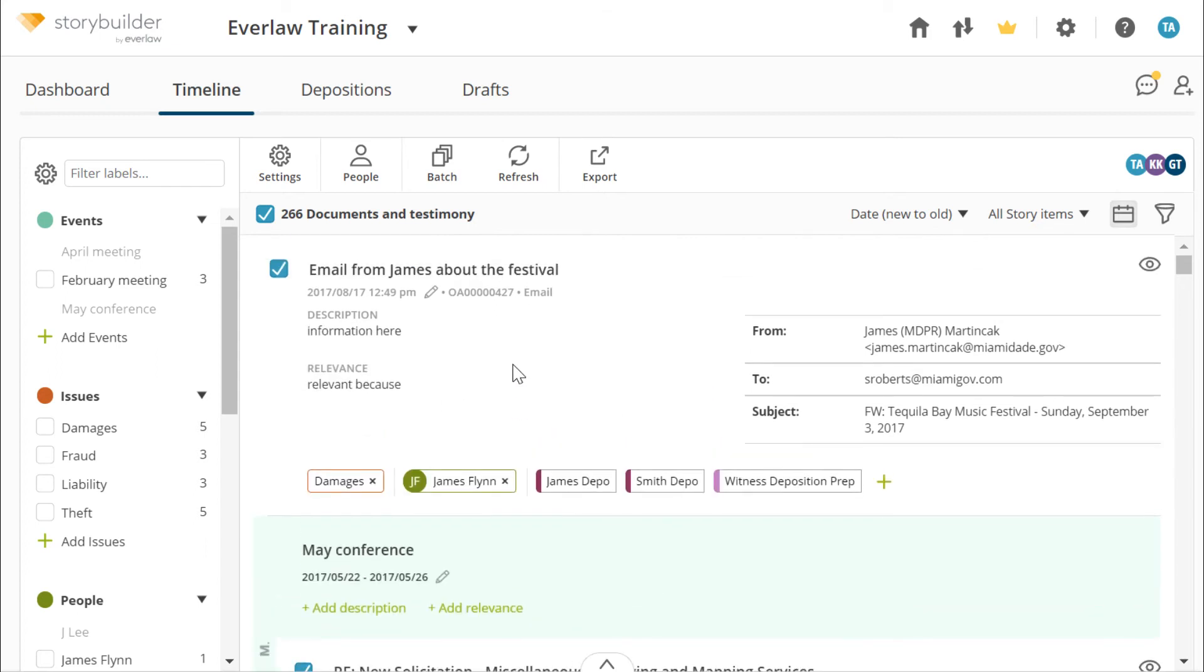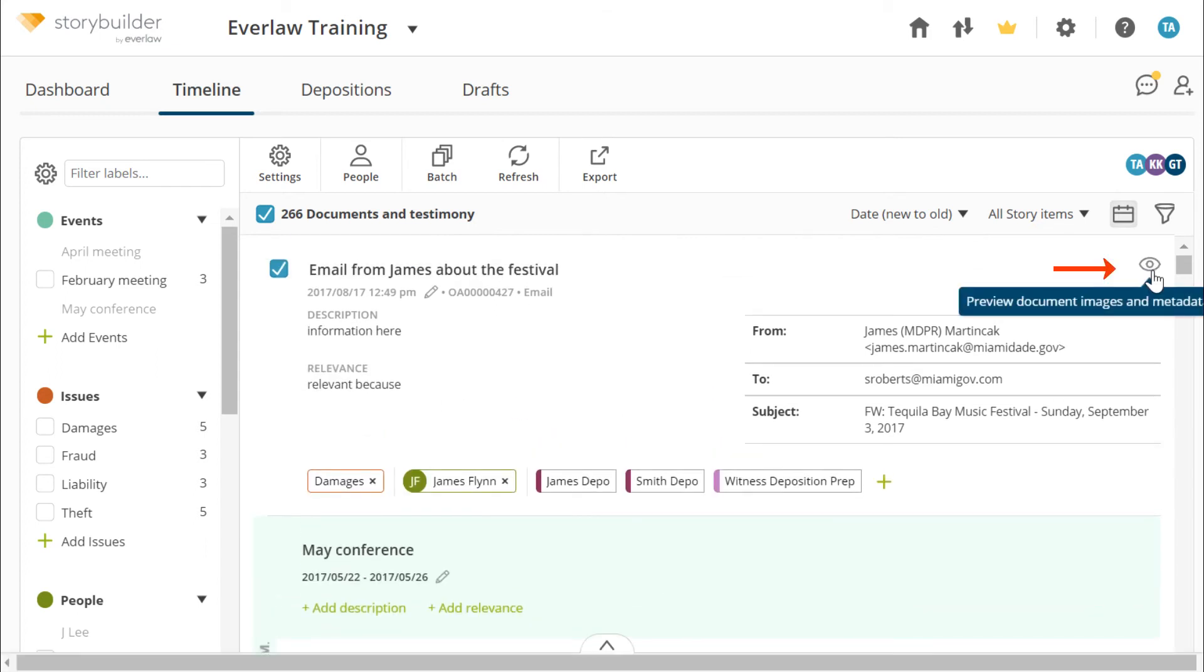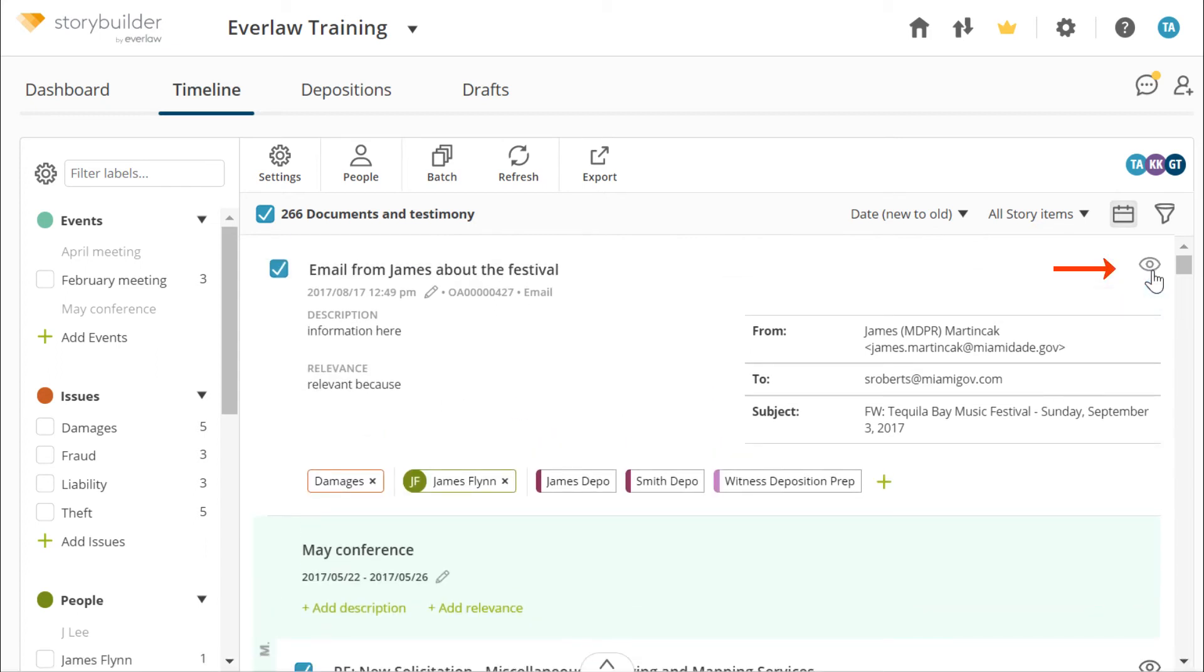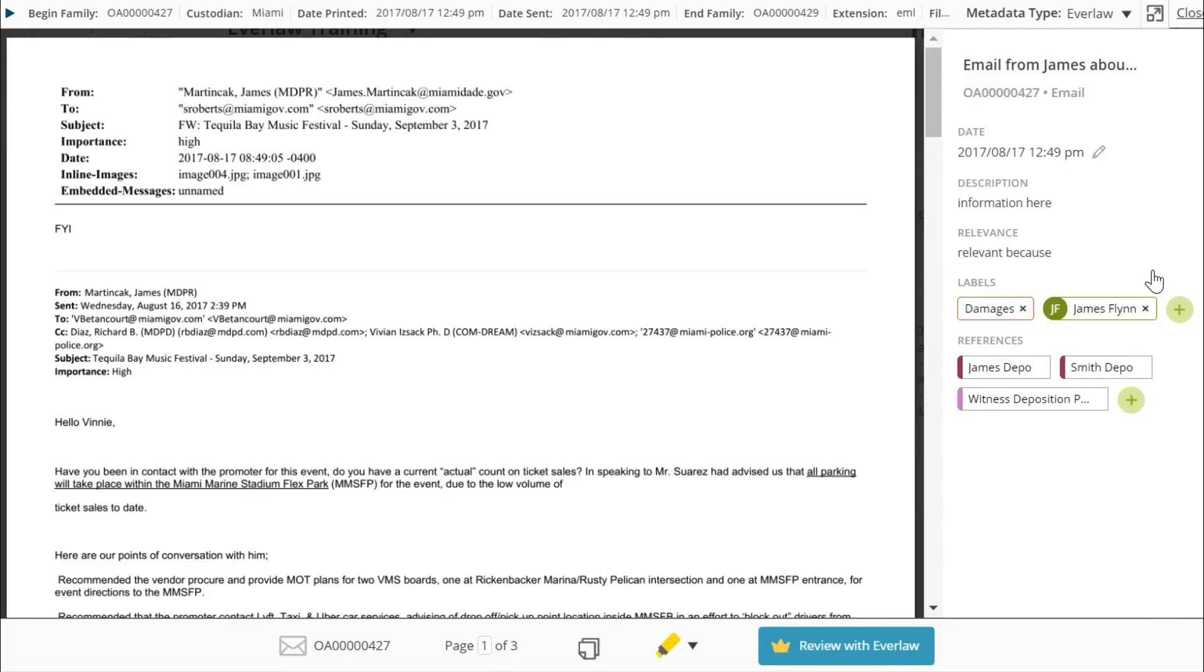To view a document, select the eye icon. You can use the same button throughout StoryBuilder to view documents.